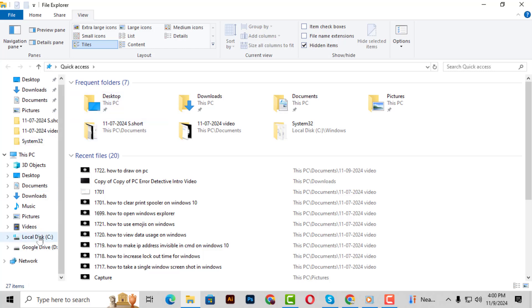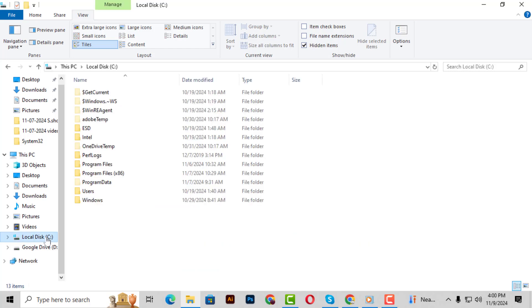Next, navigate to your C drive or the drive where your operating system is installed. This is usually where Windows and the Program Files folder are located.